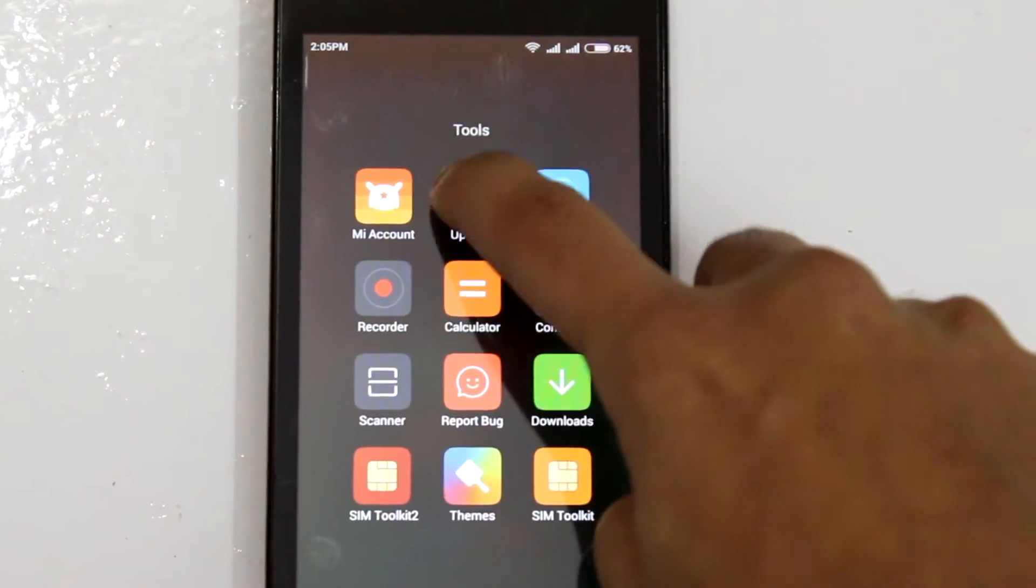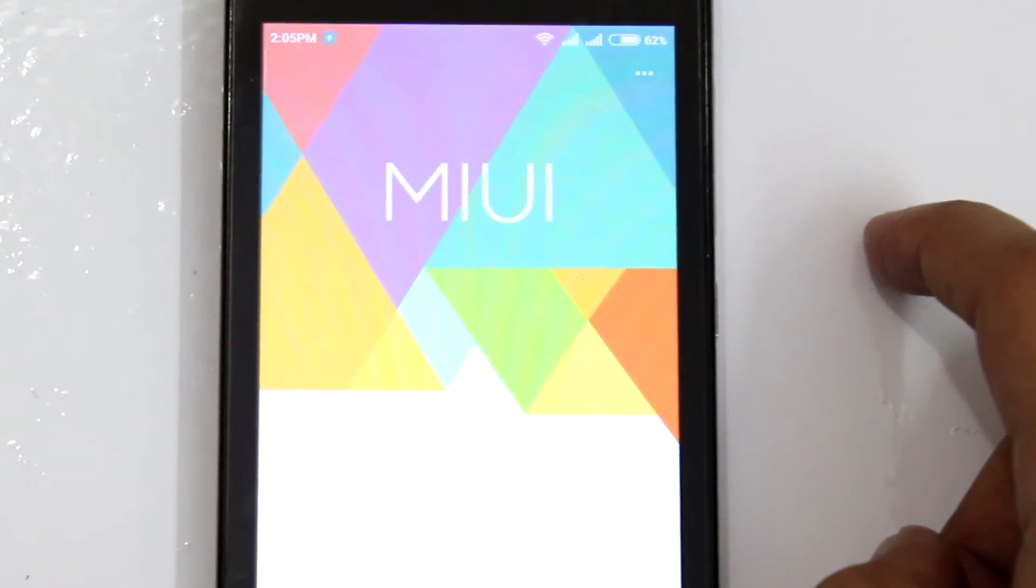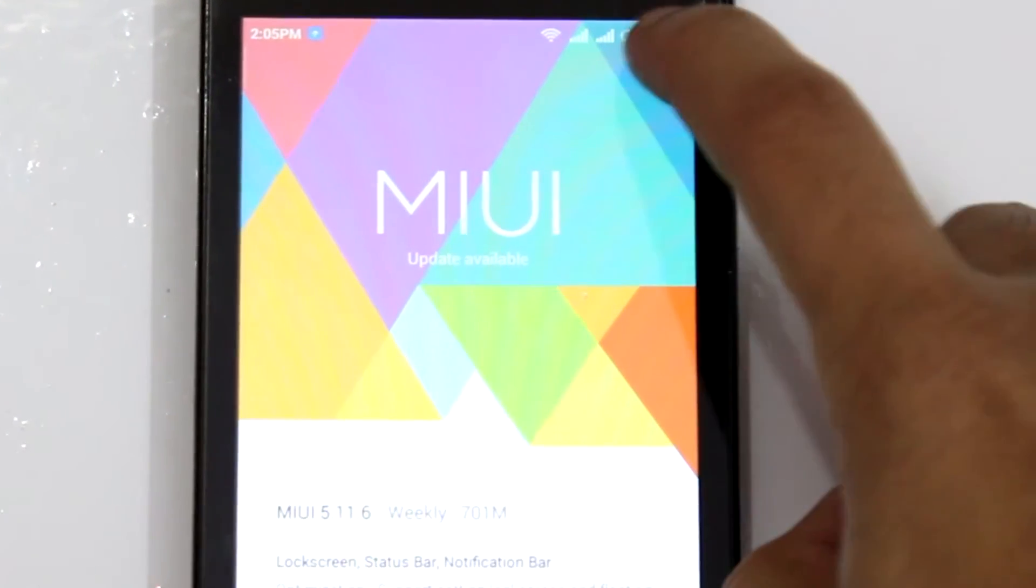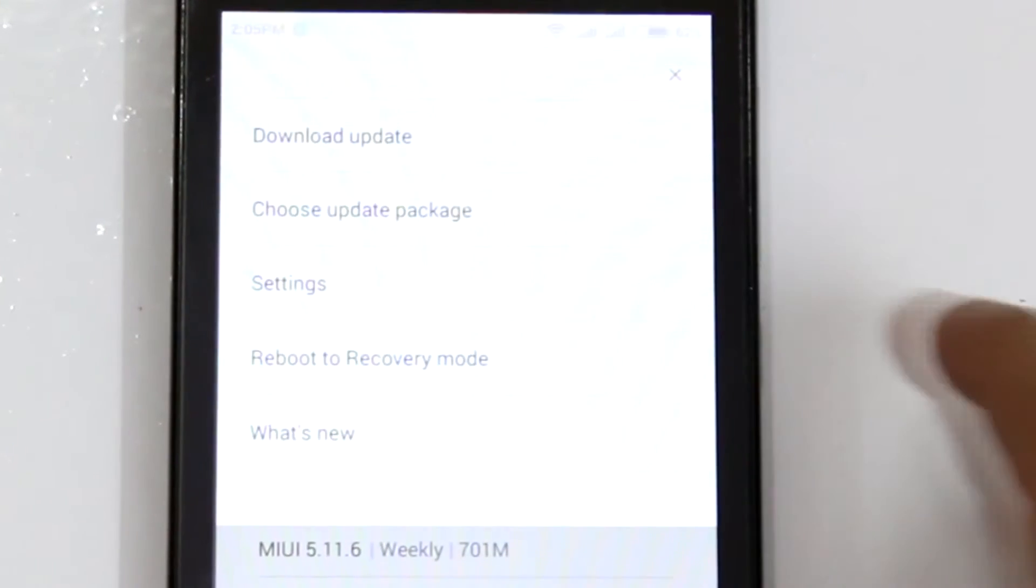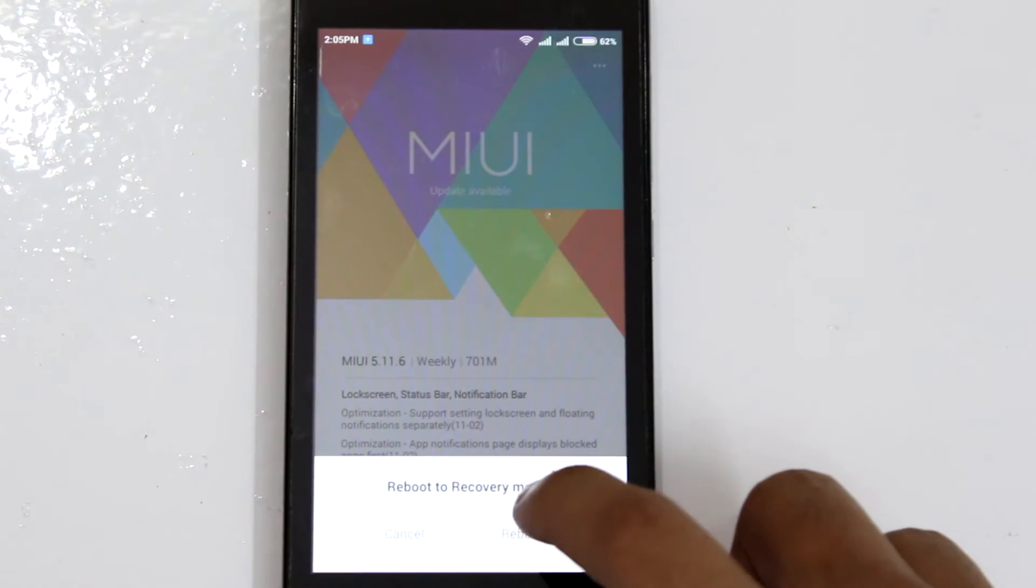Alright, now let's boot into recovery mode. You can either use the updater application method or you can power off your device, press and hold the volume up and power button simultaneously to boot into recovery mode.